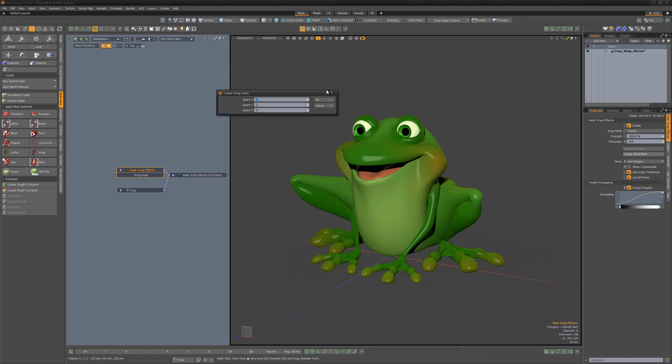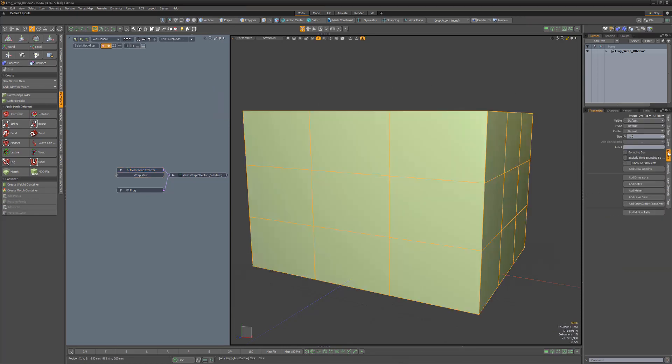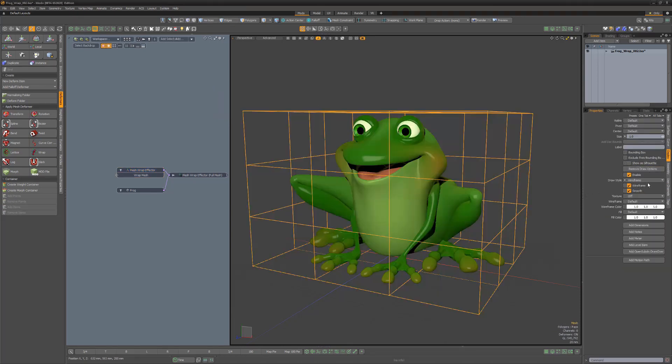Or you can take advantage of the Create Wrap Mesh command, which quickly creates a lattice-like workflow by generating a bounding box.